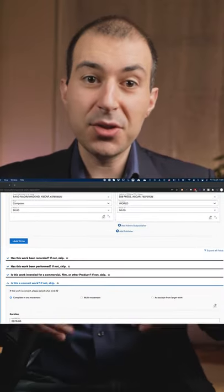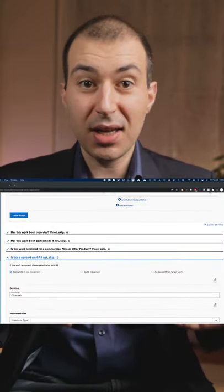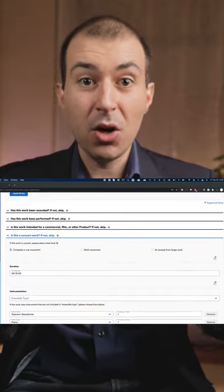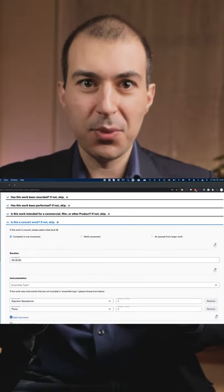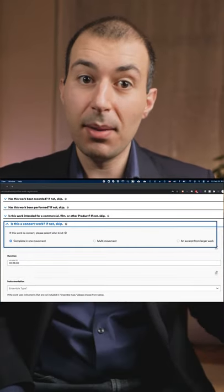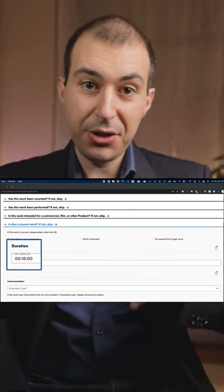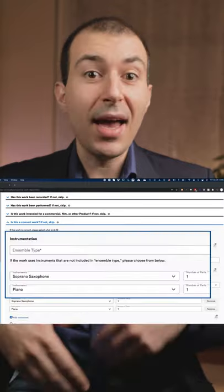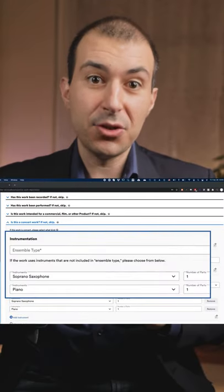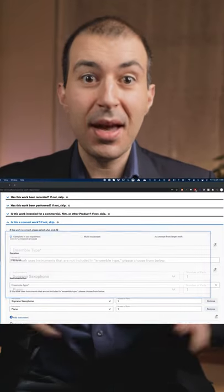Next go down to is this a concert work, if not skip. We're not gonna skip this one so go ahead and click one of those three bubbles. Then fill out your duration and then fill out the instrumentation.